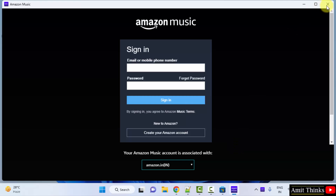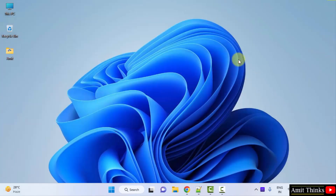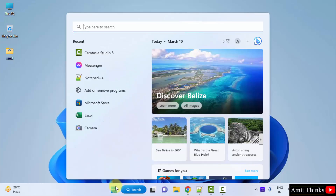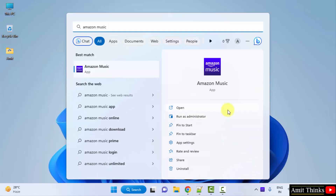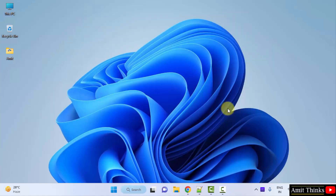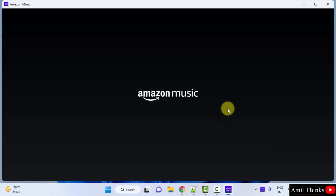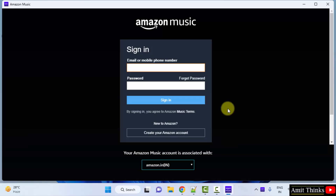So guys, I'll close this. If you want to open it again some other day, go to Start, type Amazon Music, and click Open — the same will open again. Here it is. So guys, in this video we saw how we can easily download and install Amazon Music on Windows. Thank you for watching the video.